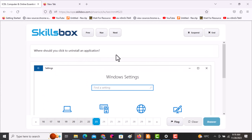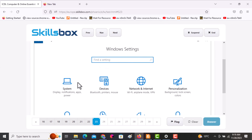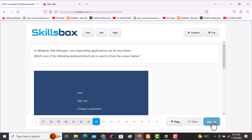The next question asks: where should you click to uninstall an application? Navigate to System, then Apps — that is where applications are managed. Click answer.